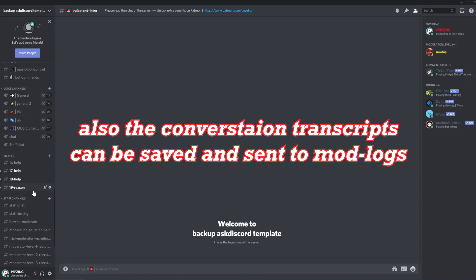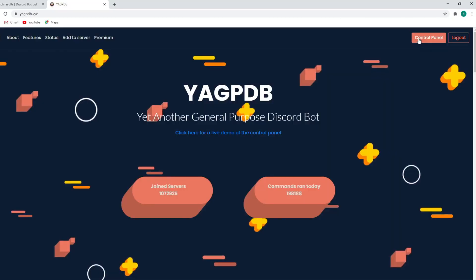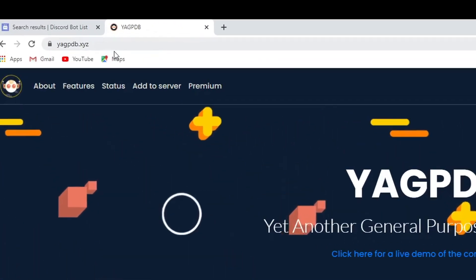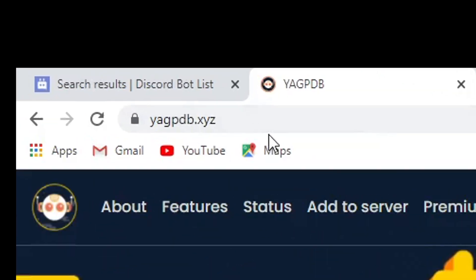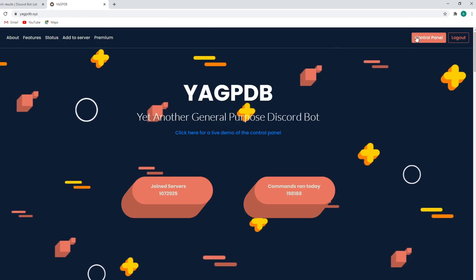If you find this video useful or helpful, please like the video and comment below what you liked about it. With that said, let's begin. The first thing you want to do is add the bot to your server. Just head to yagpdb.xyz and it will take you to the bot's website where you can add it to your server.